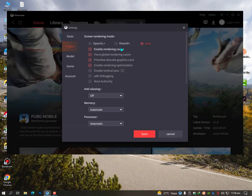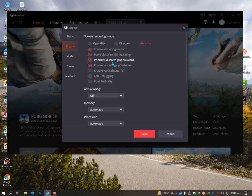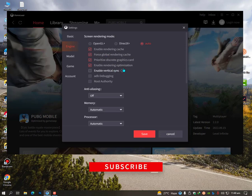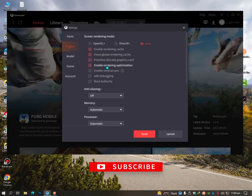Global rendering cache should be enabled for better performance if you have a good CPU. If you don't have a good CPU, then don't check this option. Firstly global rendering cache and prioritize discrete graphics card, enable rendering optimizations. These options are important, so make sure to check these four options.